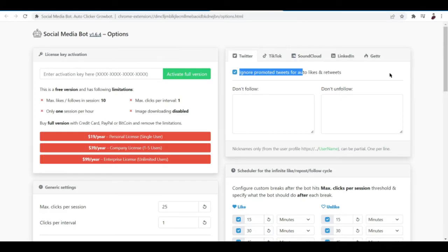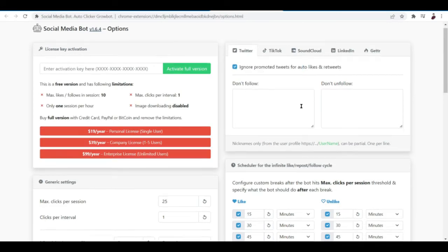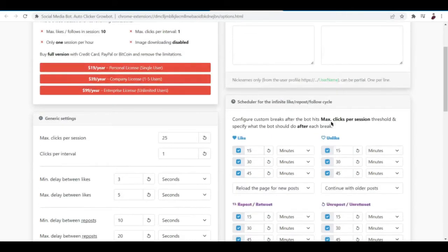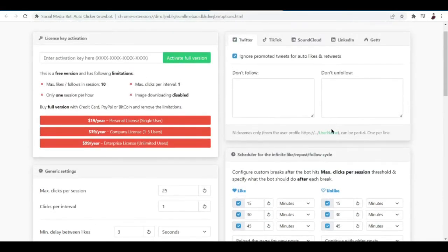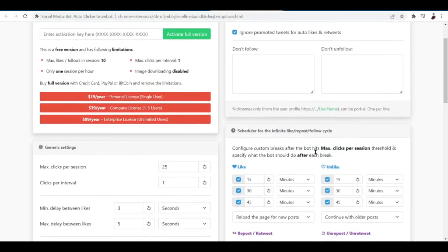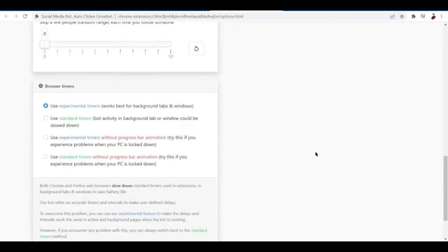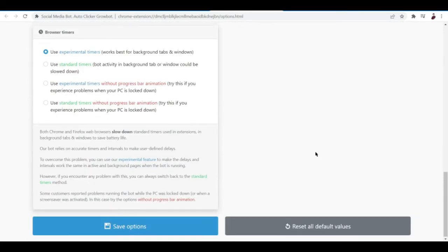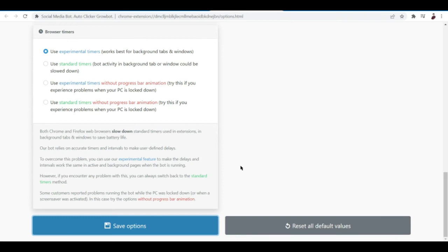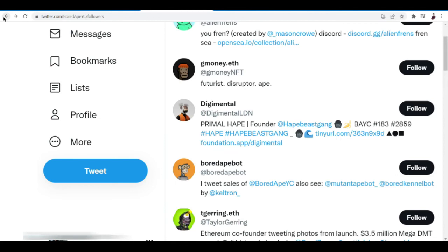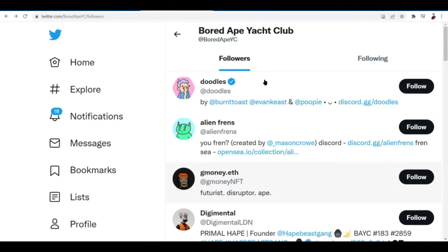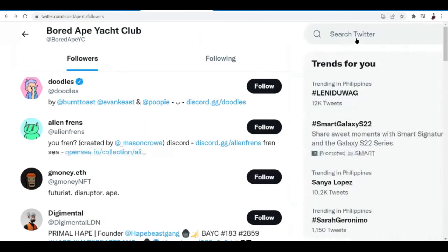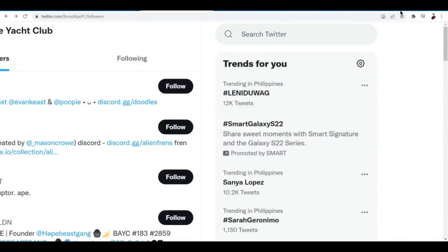I think I have to set some stuff first here on the Social Media Bot. Ignore promoted tweets for auto likes Twitter, scheduler. Save options. Options successfully saved.